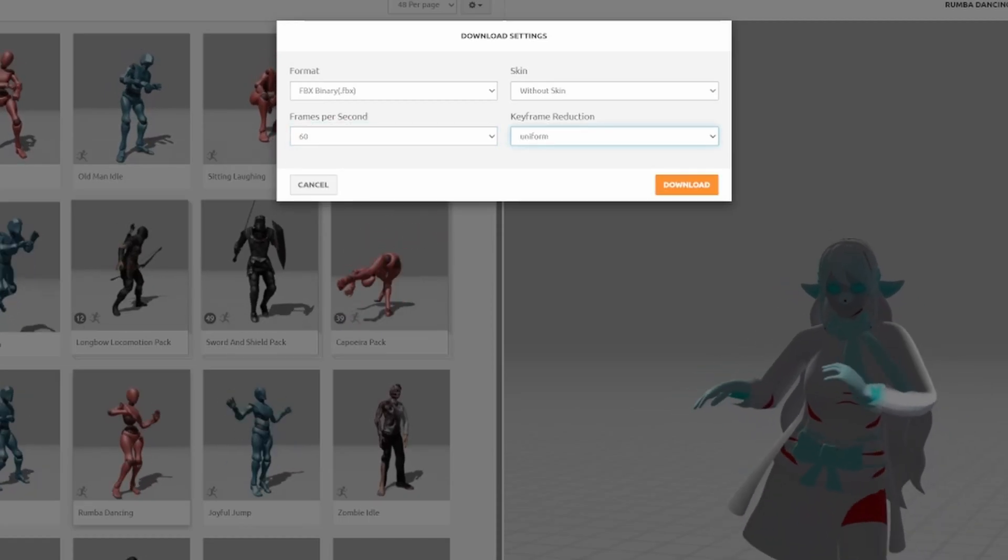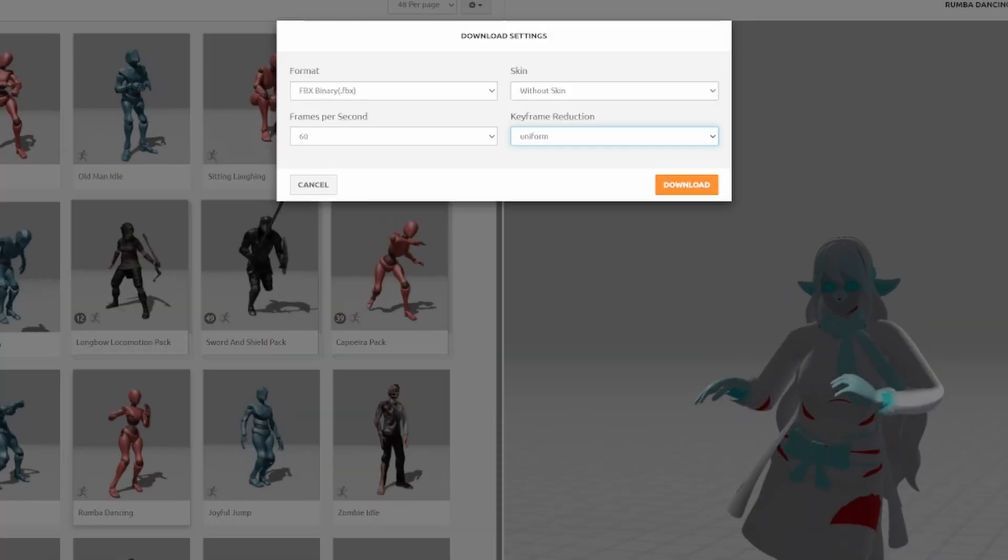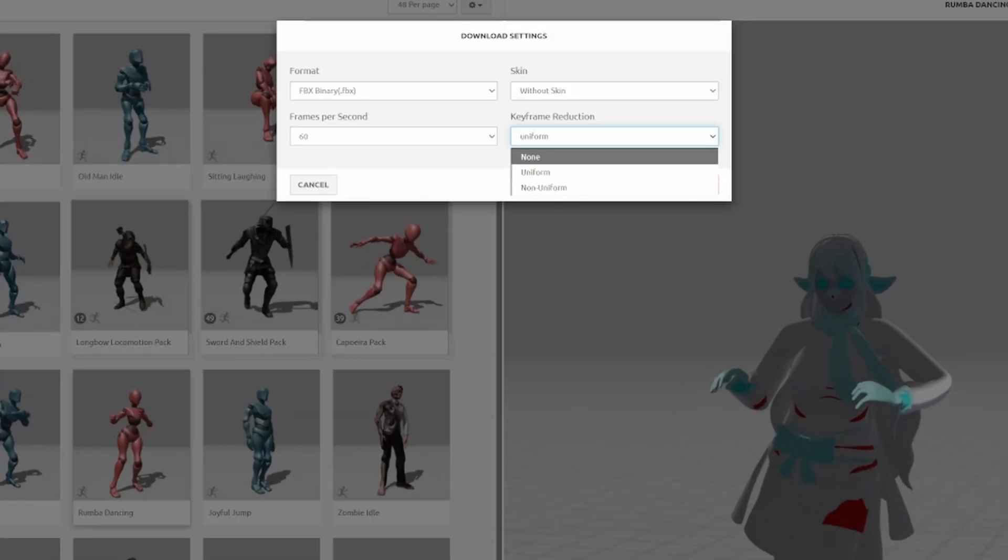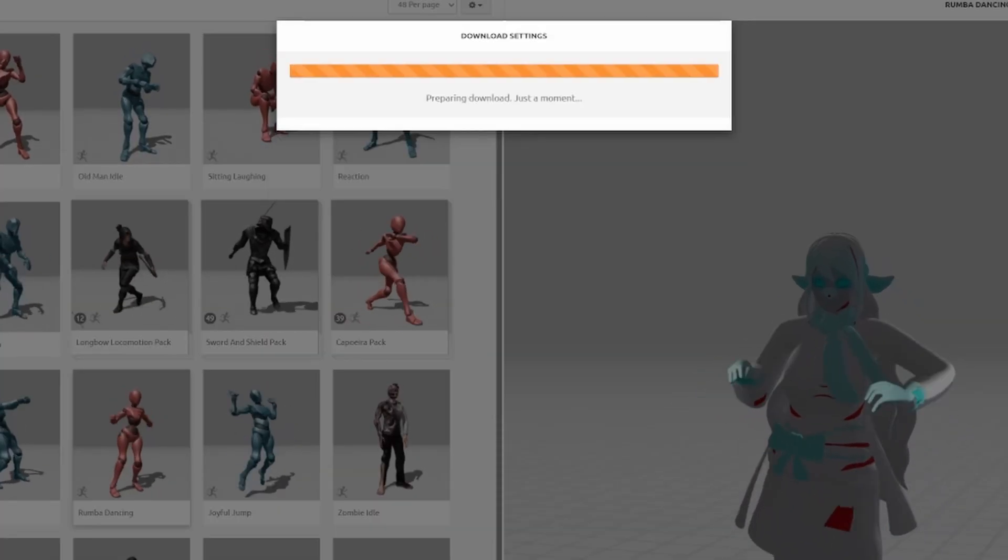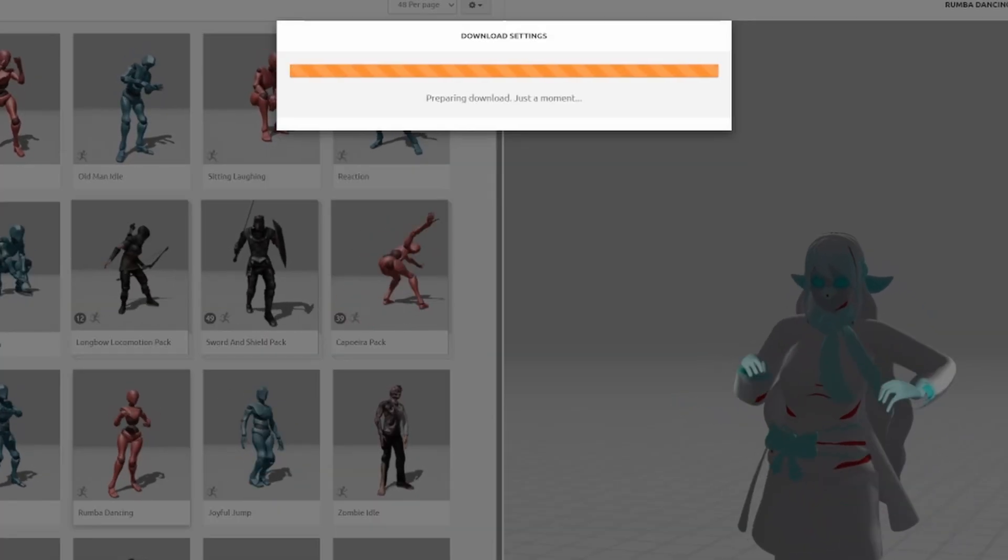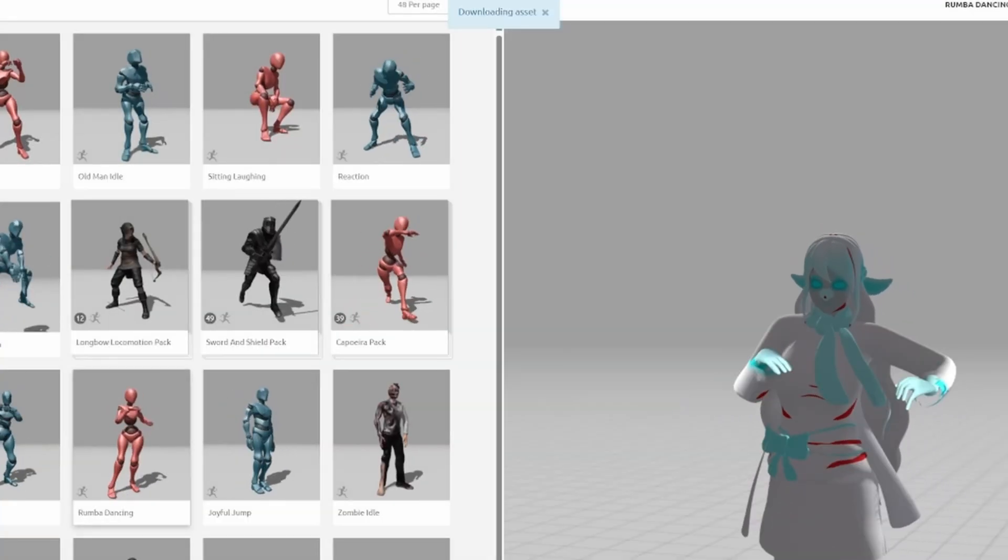For this demo, I will use none. Repeat the process to download a couple more animations, we'll export them all to Godot later.